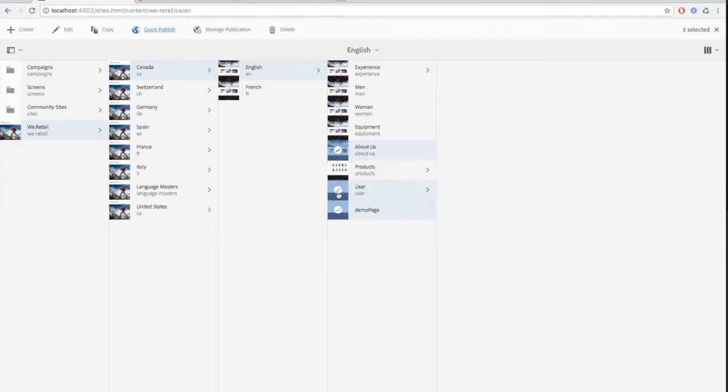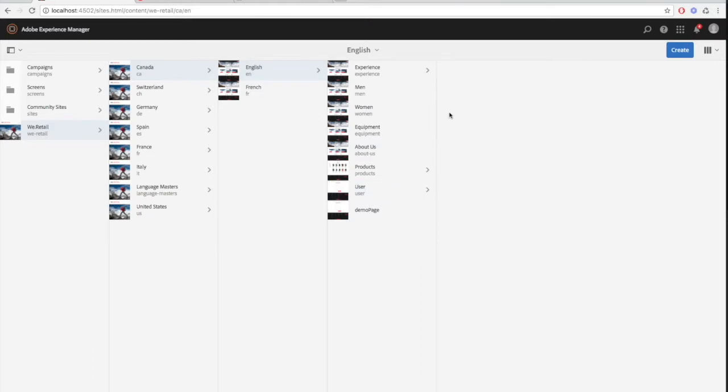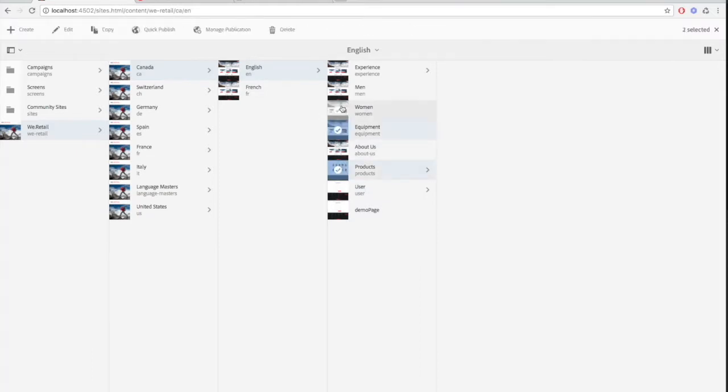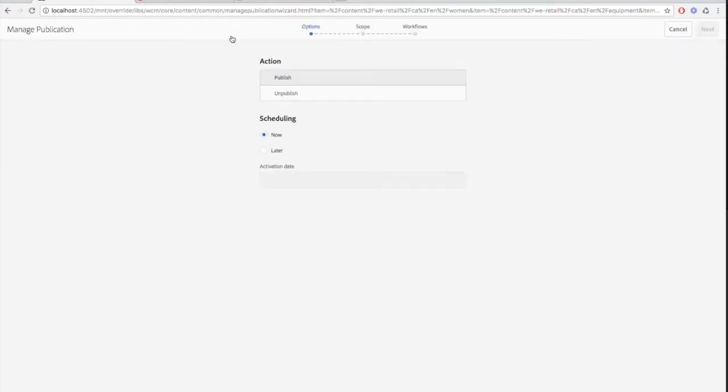Now let's explore the manage publication page. Select your pages by clicking on their thumbnails. Then click manage publication.